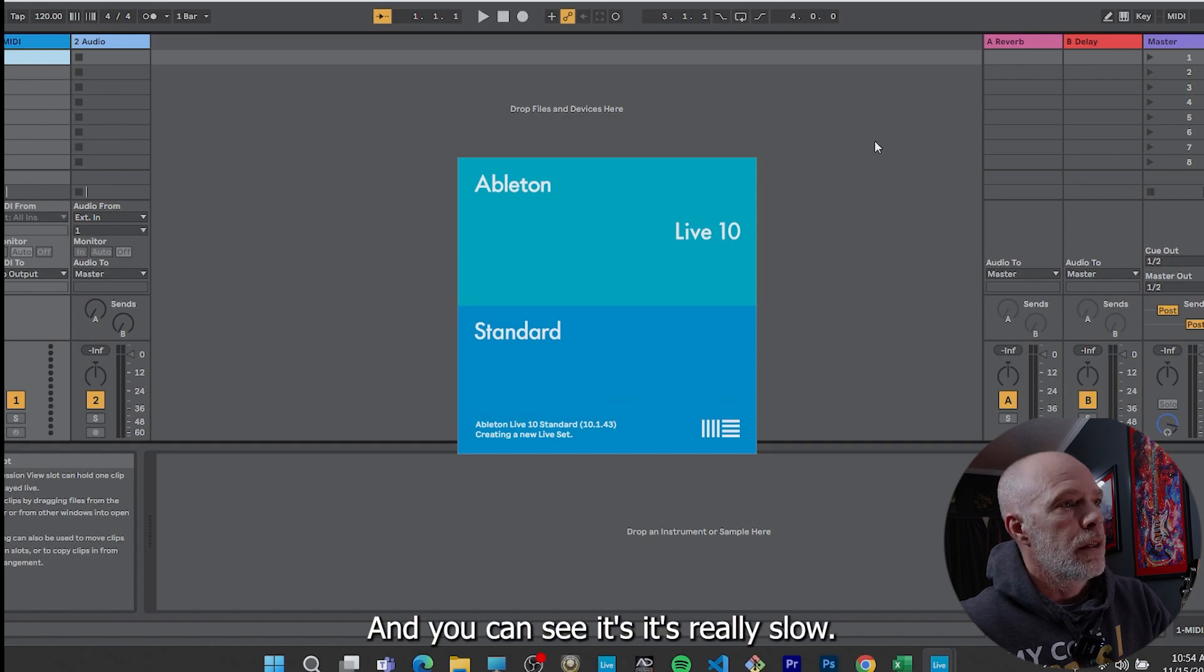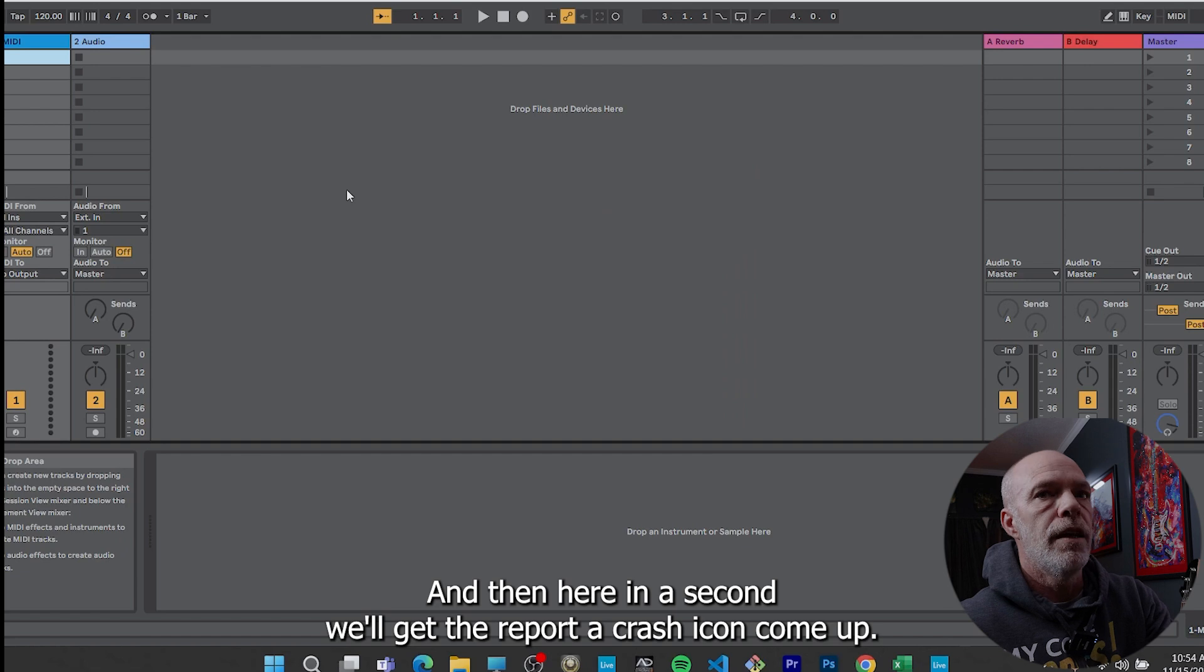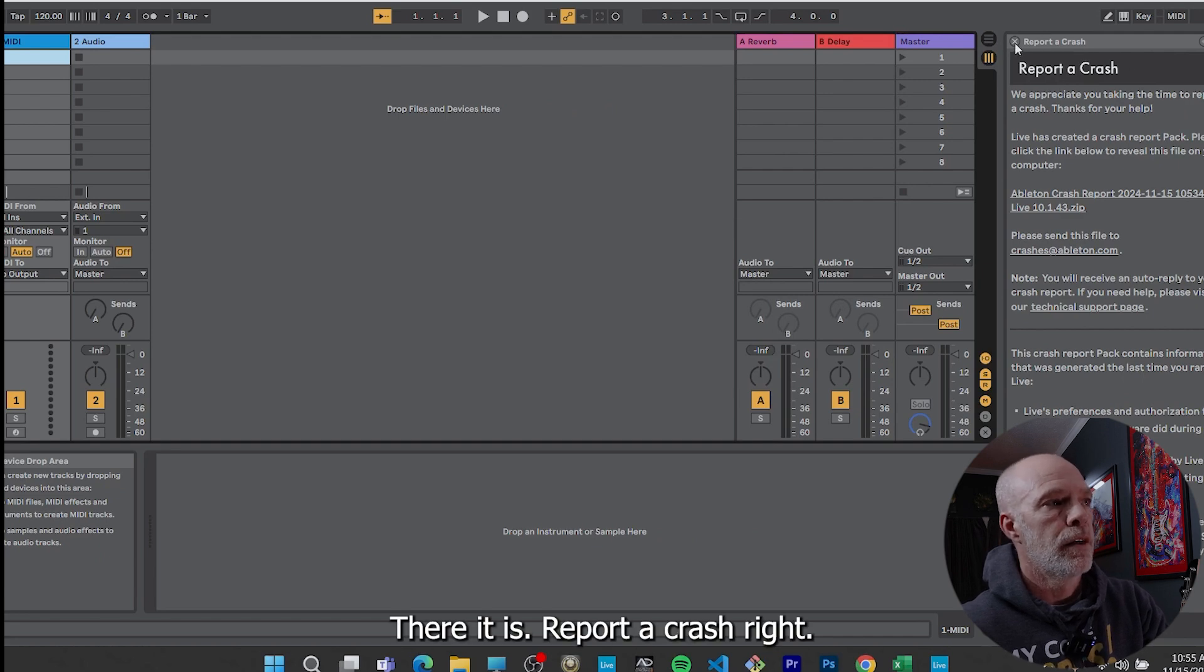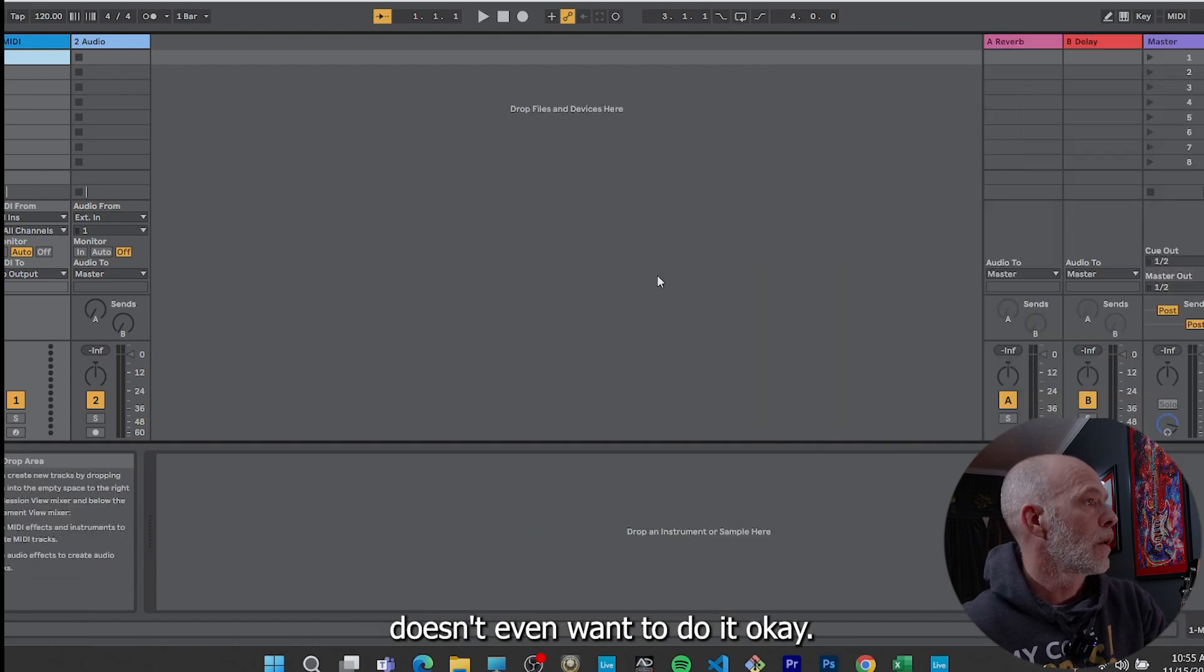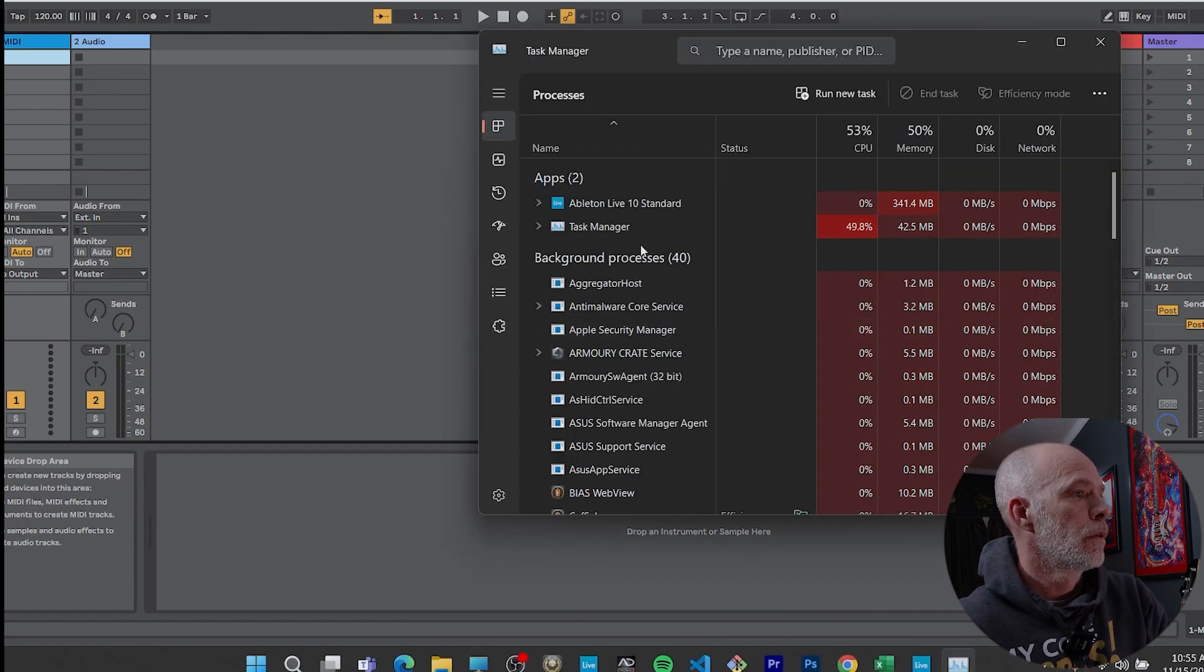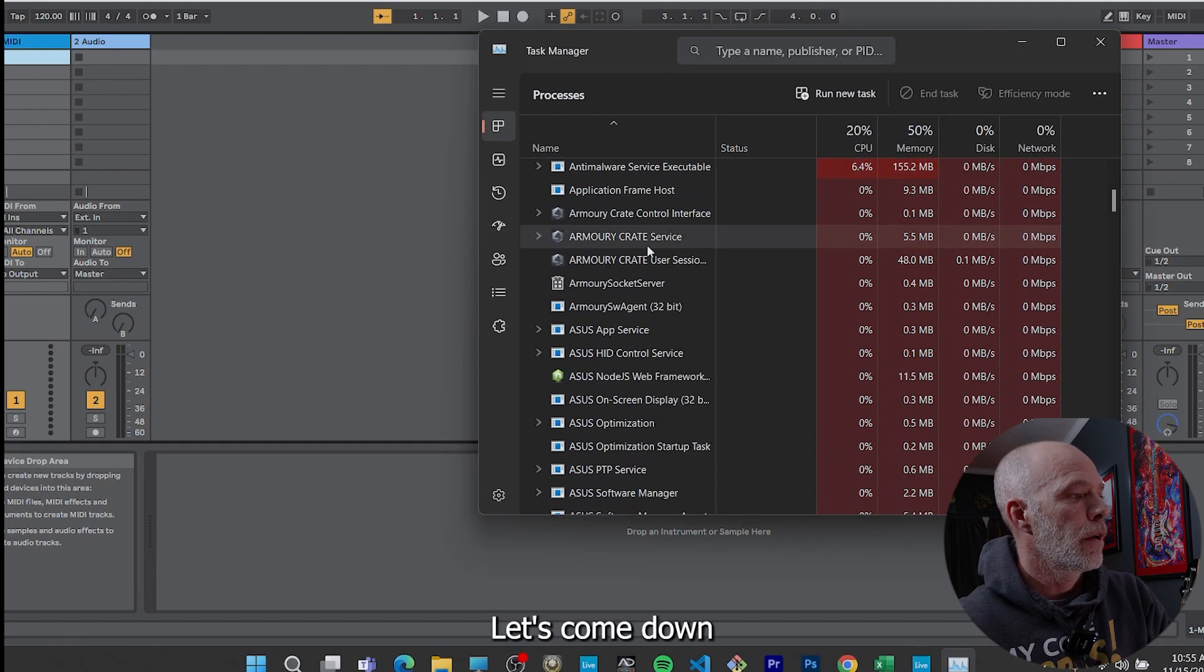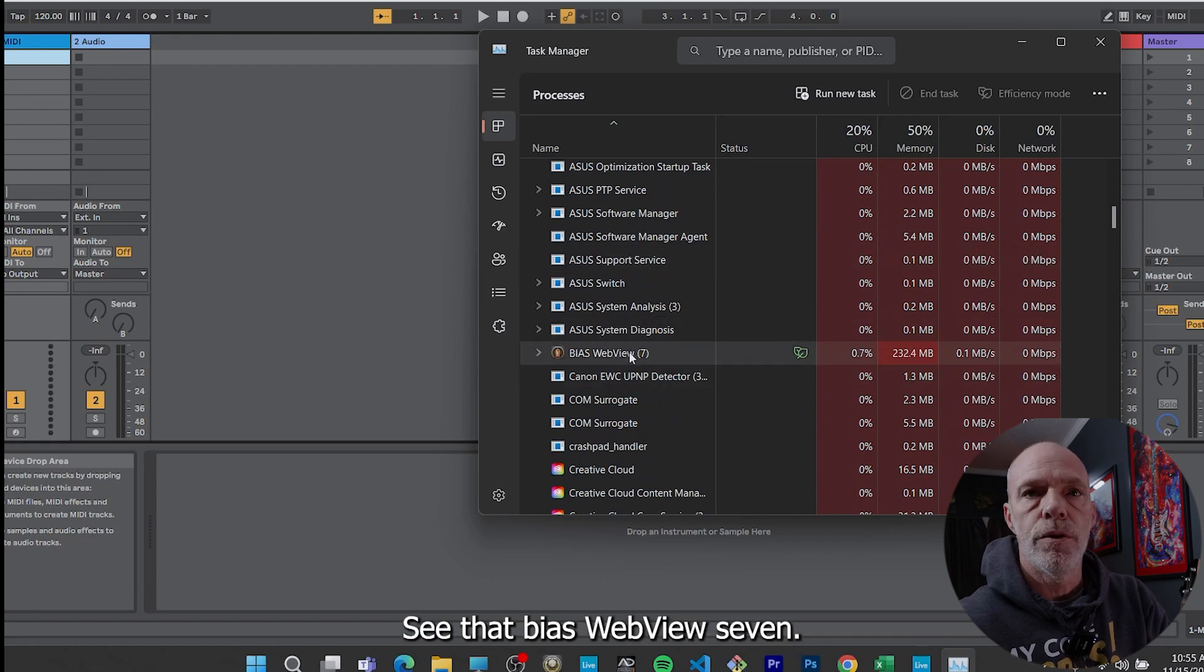And you can see it's really slow. We still have the blue box here. It's going to take forever. And then in here in a second we'll get the report a crash icon come up. There it is report a crash. So click out of that and see, it doesn't even want to do it. Okay, so we have no plugins. Now let's open up our task manager again. I'm going to show you this. Come down to Bias Effects. See that Bias web view seven.